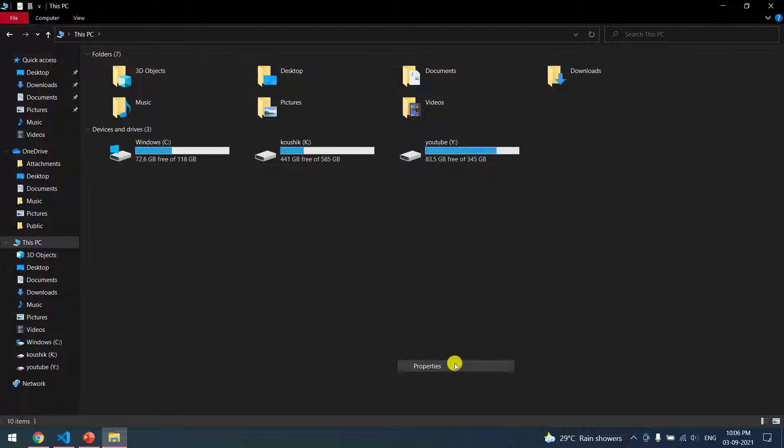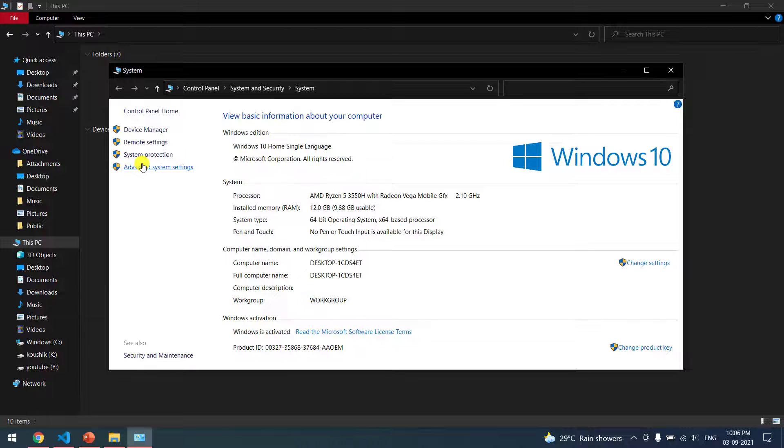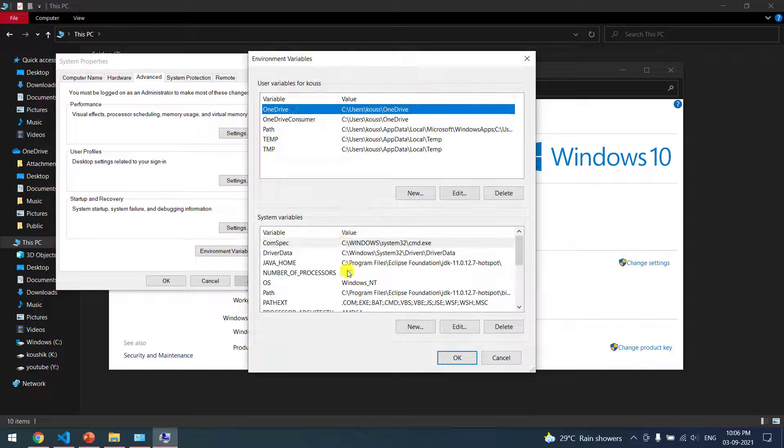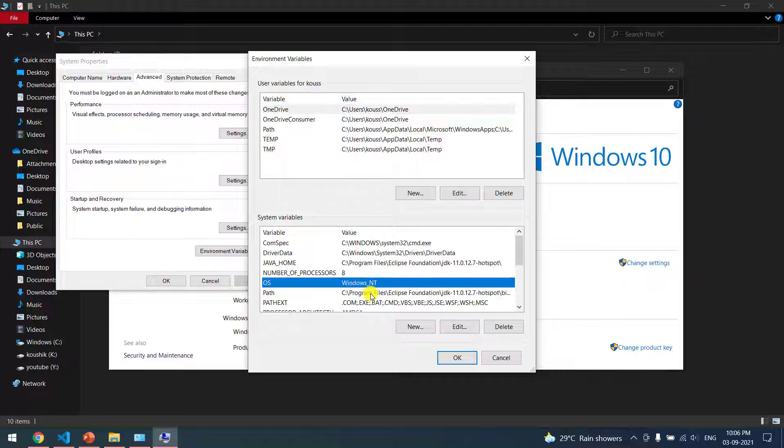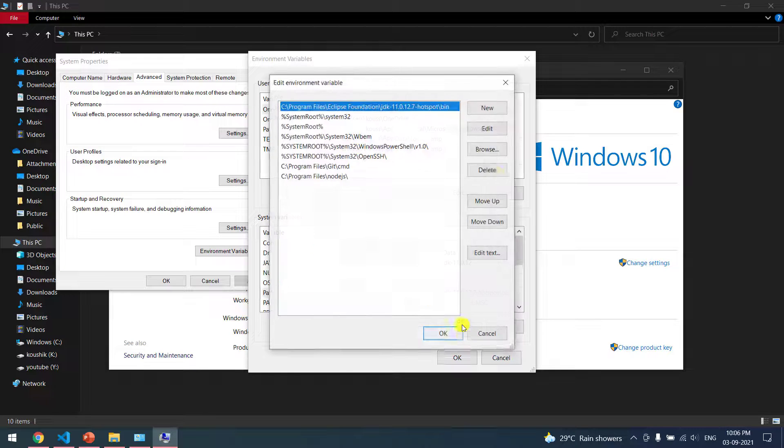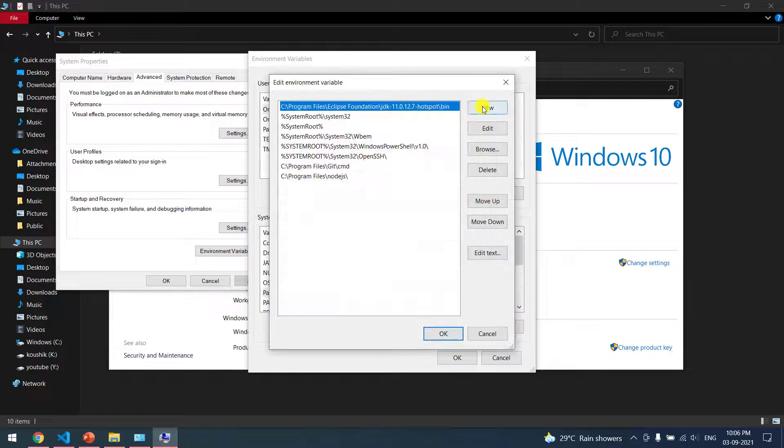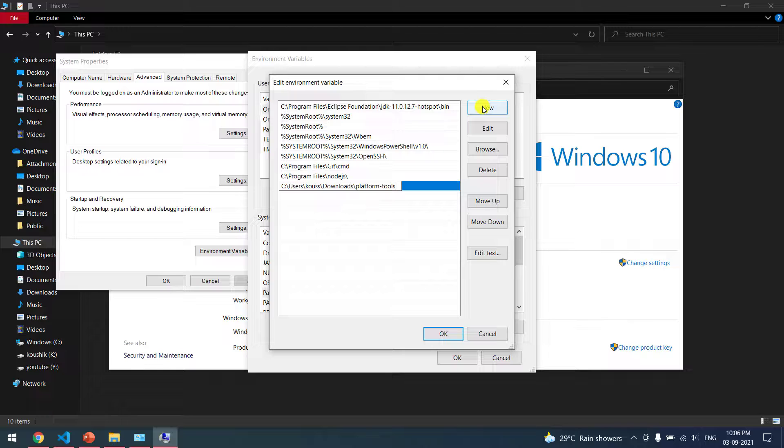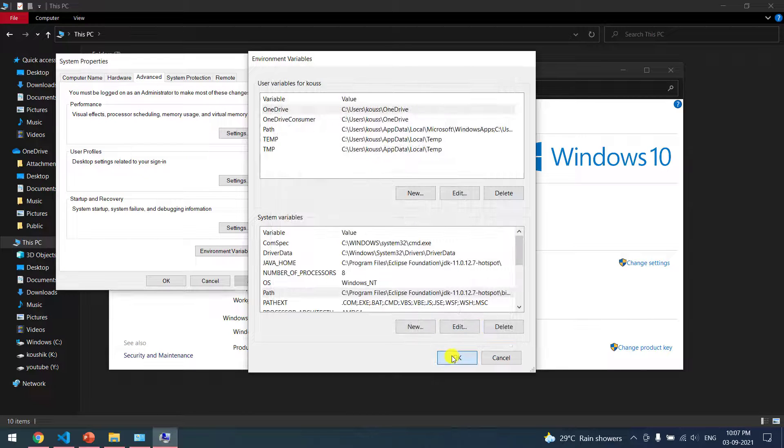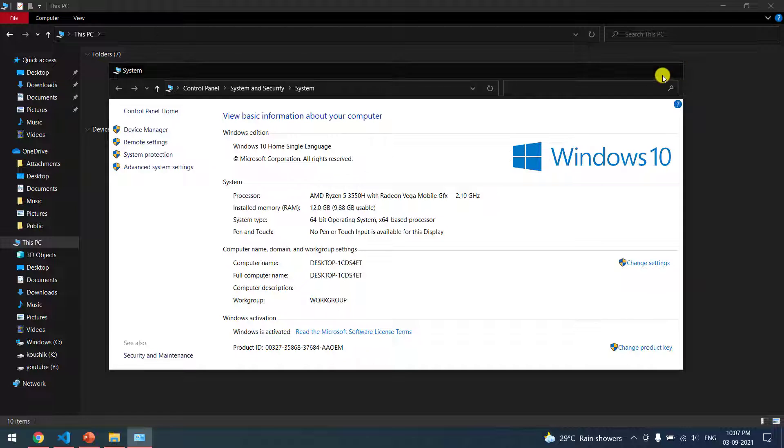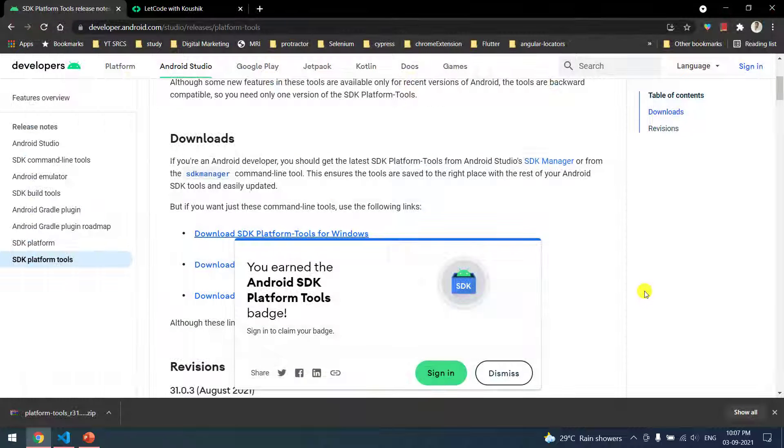Click on Advanced System Settings and go to Environment Variables. Here within the System Variables we have this Path. Click on Edit, click on New, and you have to paste the copied path. Click OK, OK, OK and close it.